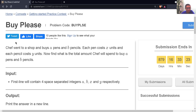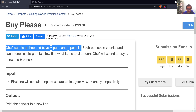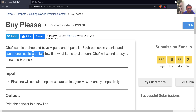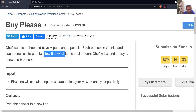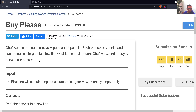The first problem that we have is 'Buy Please.' The problem link is in the description. First, try to solve this problem on your own, then you may come back and watch the solution. The problem statement says that Chef went to a shop and buys A pens and B pencils. Each pen costs X units and each pencil costs Y units. Find the total amount Chef will spend.